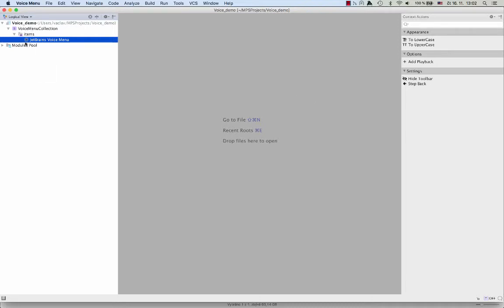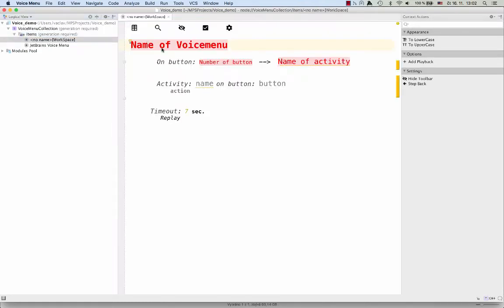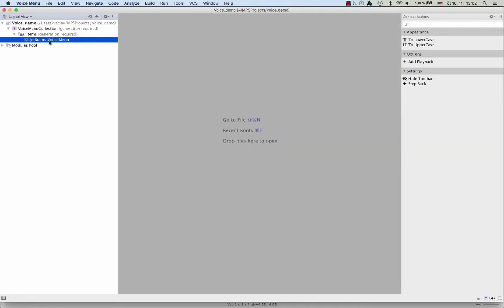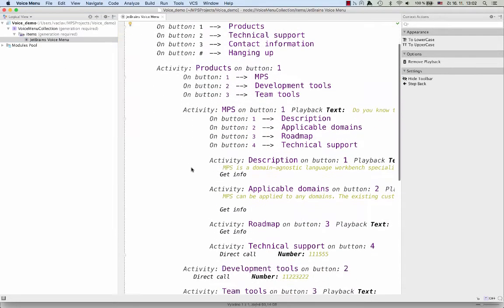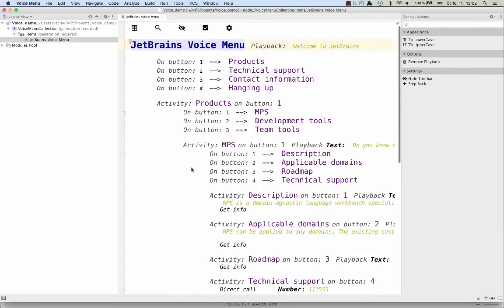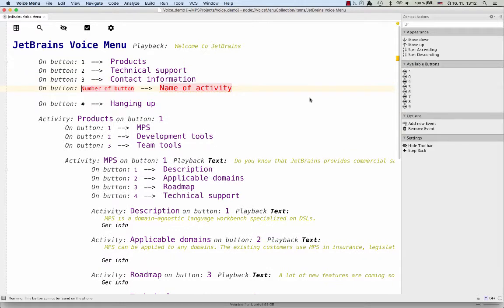On the left side, just like in all IDEs from JetBrains, you see the structure of your project, and you can create workspaces, basically definitions of voice menus. We already have one ready, so I'll focus on that one. I open it up in the editor. So now we see a structure of a simple voice menu, a hypothetical one. Domain experts can directly interact with the code here and modify the structure of the voice menu.